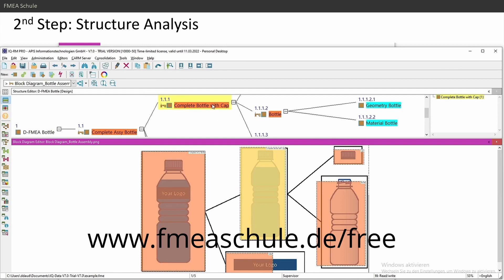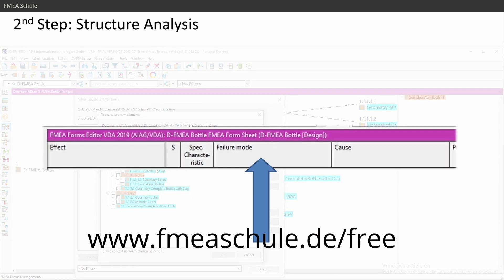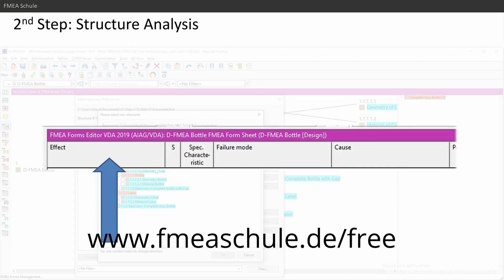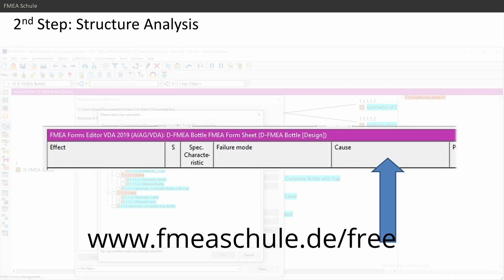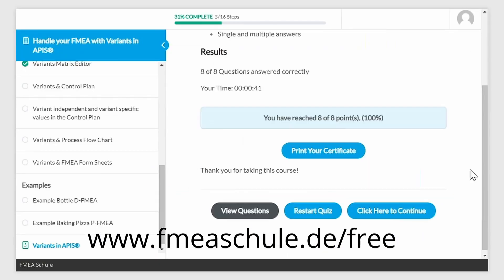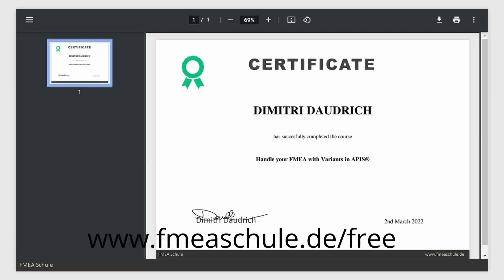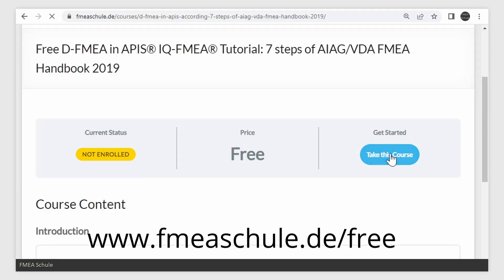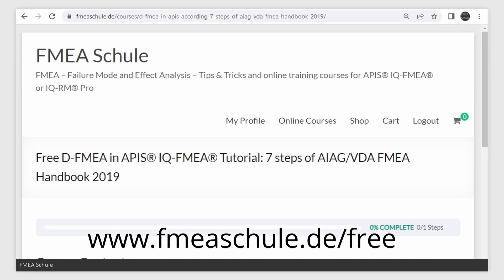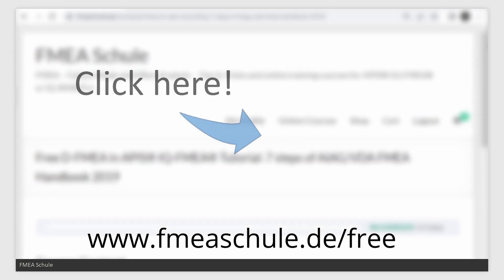I've now created my structure in the structure editor — this was the second step. If you want to see the block diagram editor, what you need to consider when creating a form sheet, or if you want to test your knowledge and get a certificate, enroll in my free online course and click here to watch the full playlist about the seven steps in APIS.